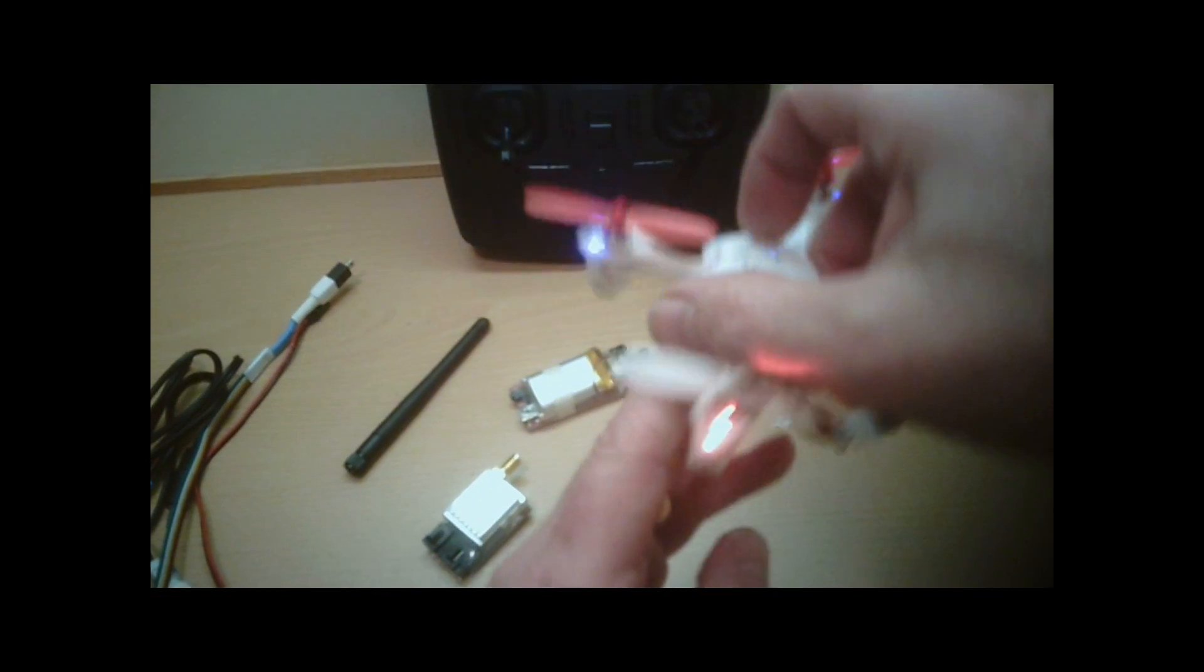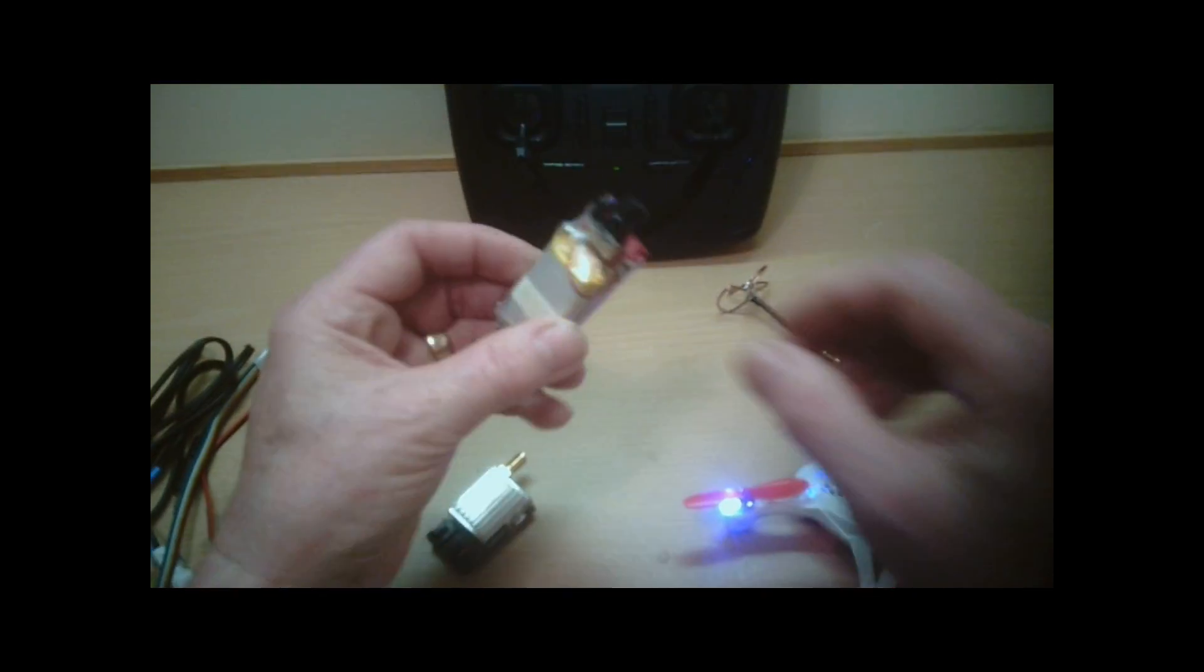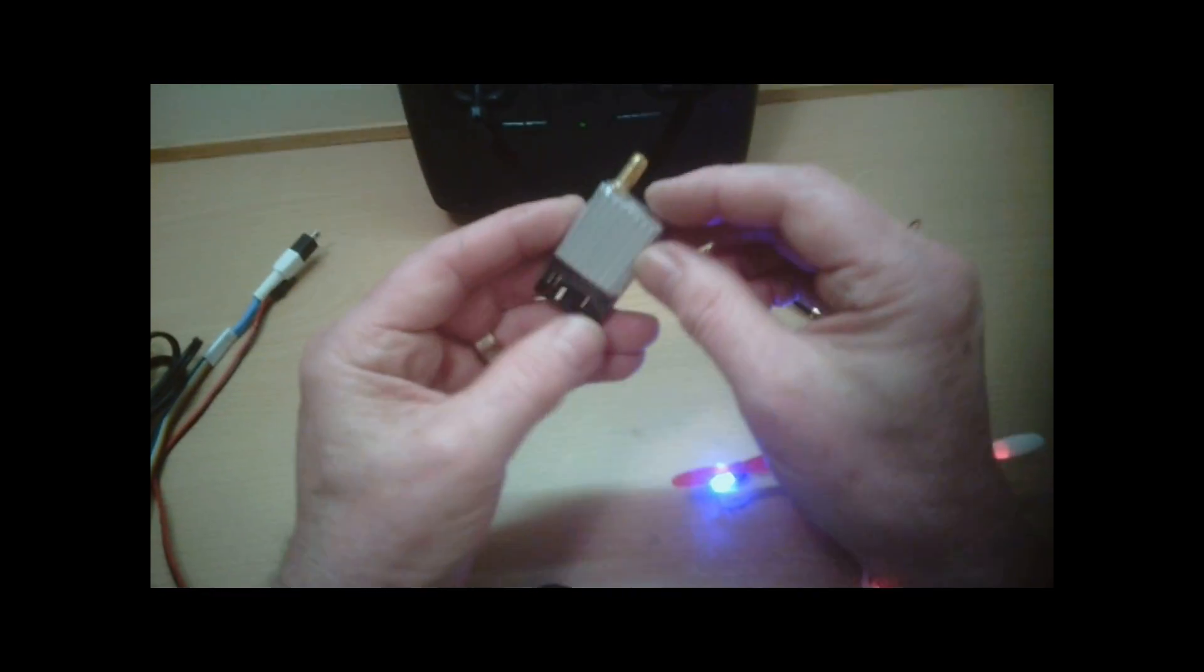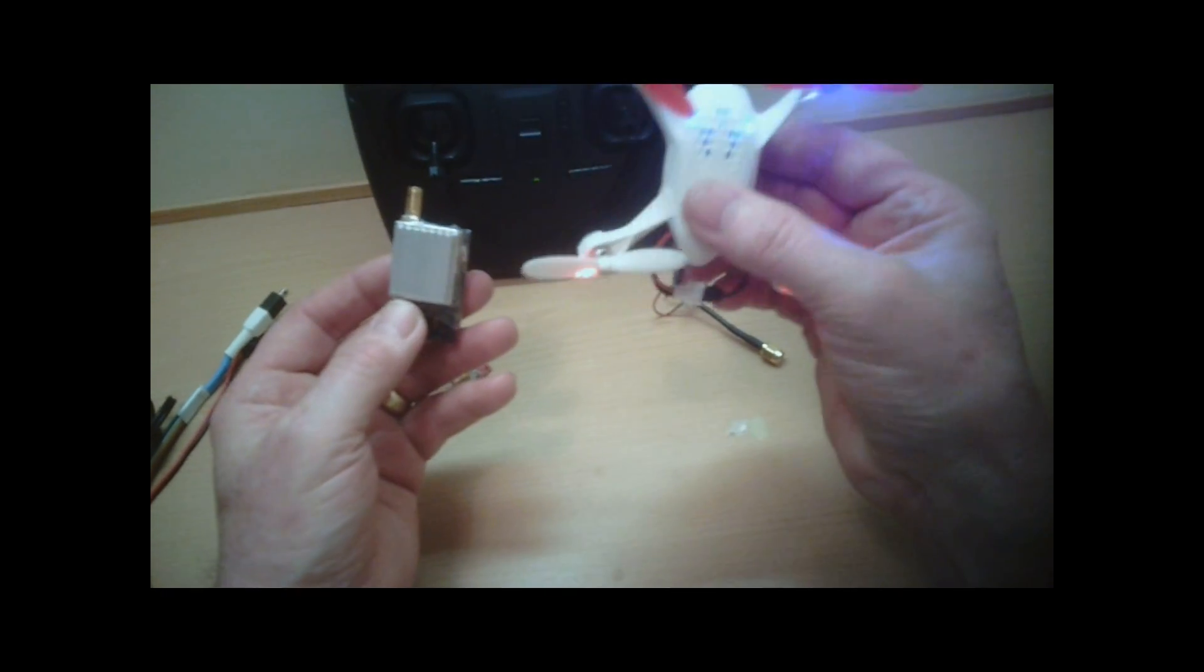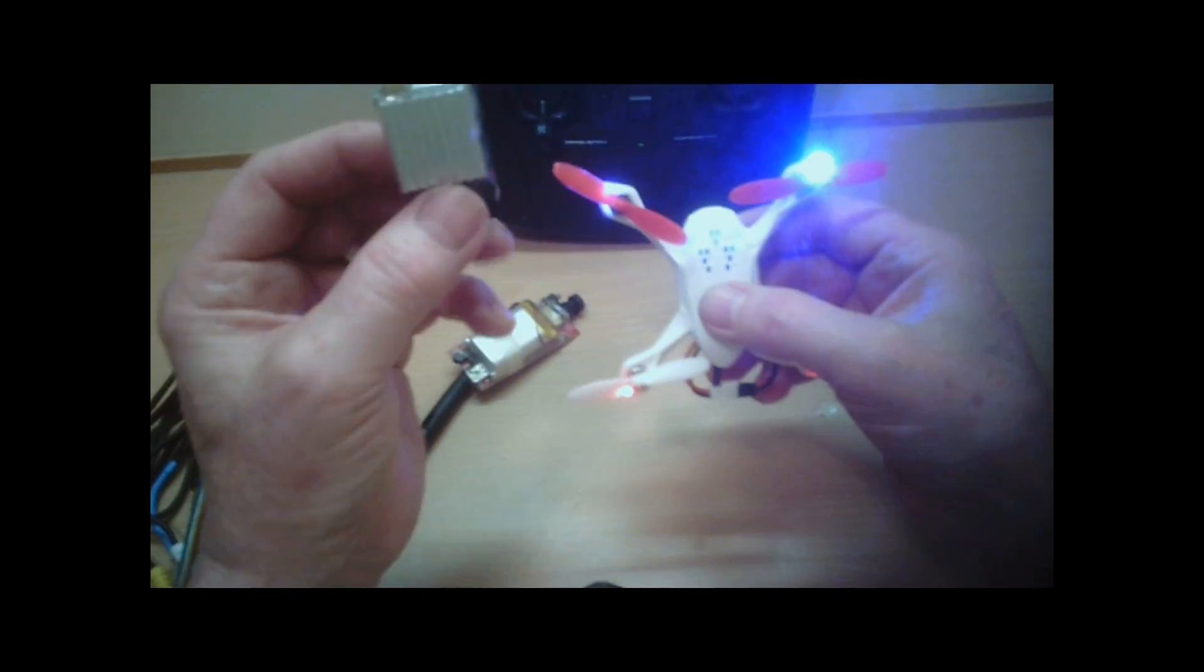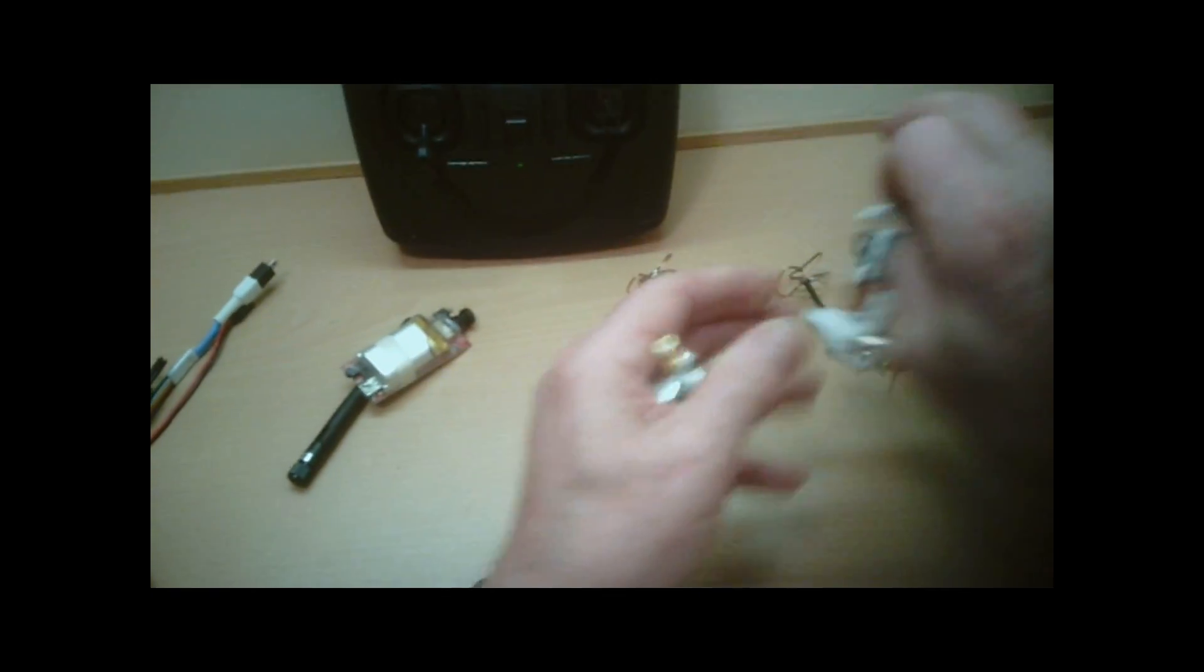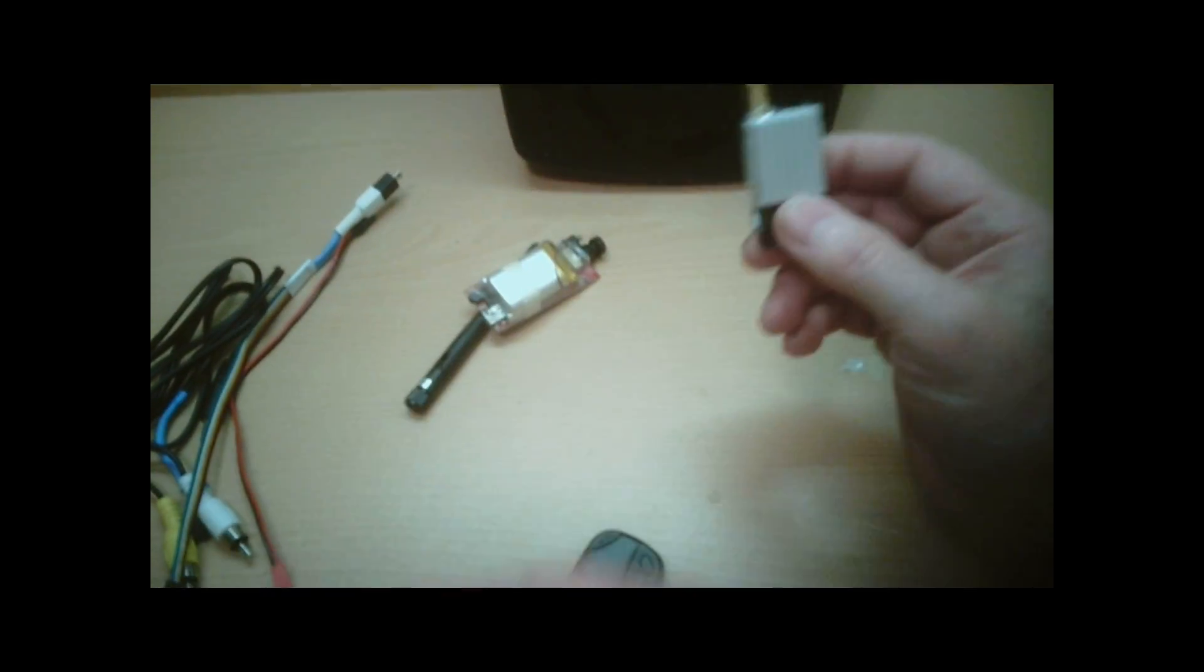So what I'm going to do instead is use the TS351 transmitter instead of using the Hubson quadcopter. So this is going to replace it. So how are we going to get this to work on the Hubson?